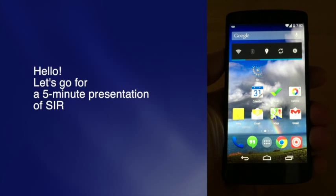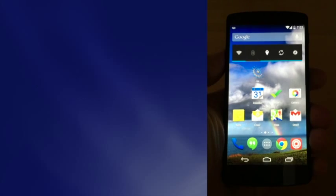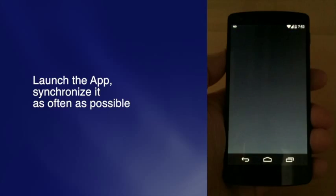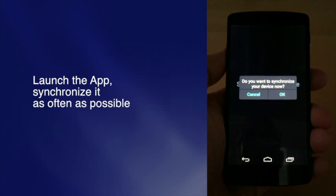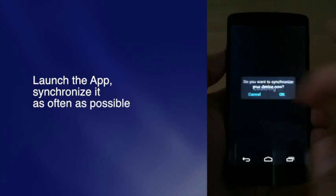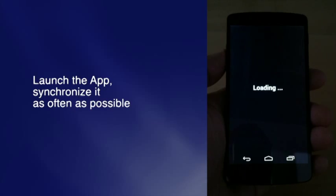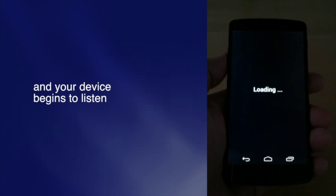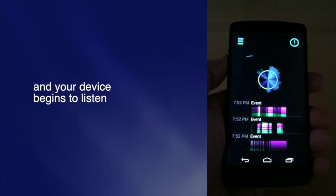Hello! Let's go for a 5-minute presentation of Surf. Launch the app, synchronize it as often as possible, and your device begins to listen.